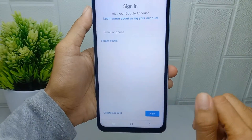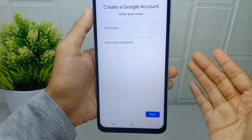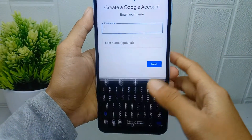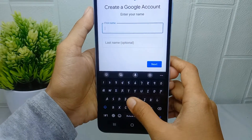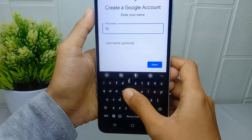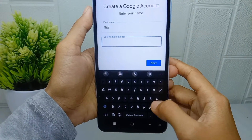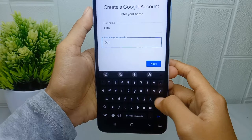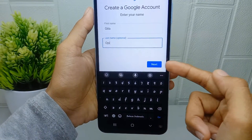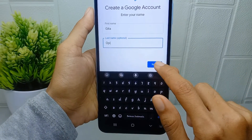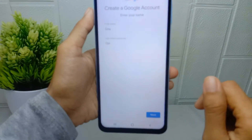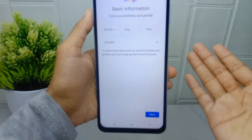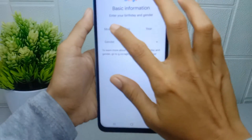After that, you can select personal use. Then enter your first name, then enter your last name, and click next. After that, here you can set your birth information.